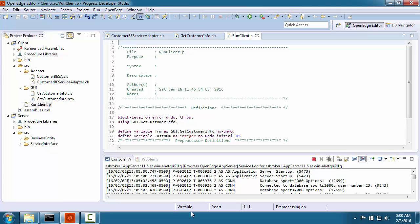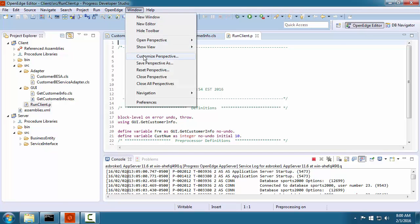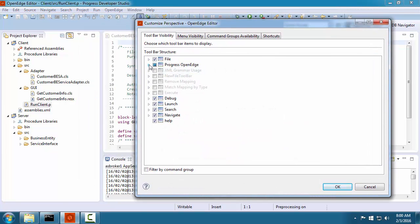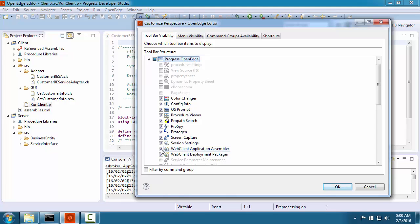For example, in the OpenEdge Editor perspective, suppose we do not want to see the toolbars for web client development. We customize our current perspective by deselecting these toolbars.